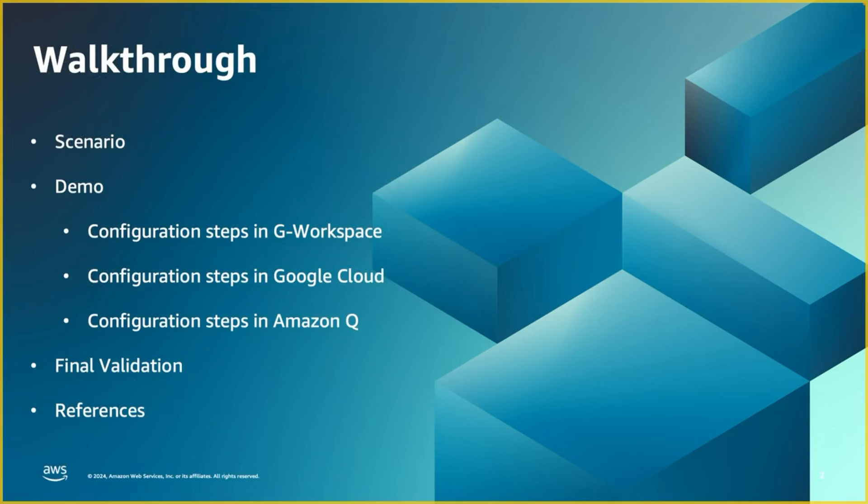The walkthrough is going to be highlighting the scenario and going through the demo on different areas. One is from Google Cloud Console, another one in Google Workspace, and finally completing the configuration steps in Amazon Q console. We will close out with the references.